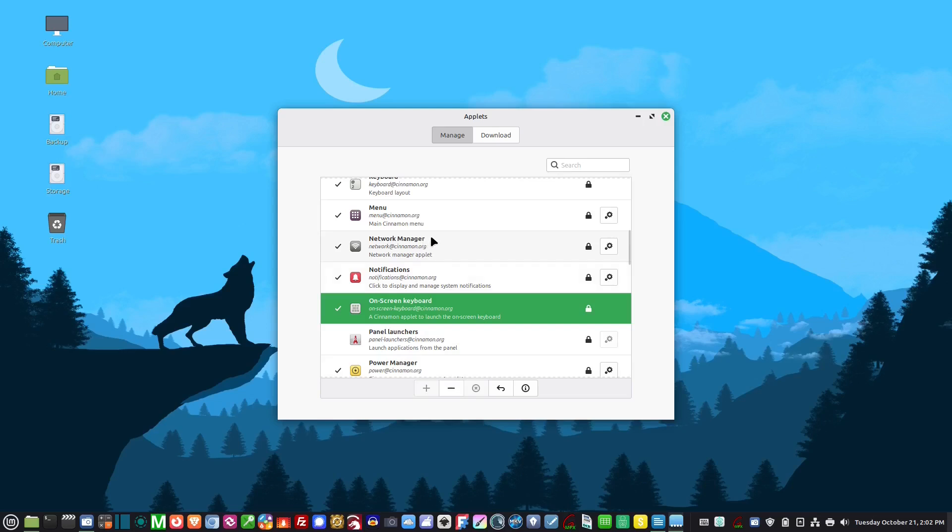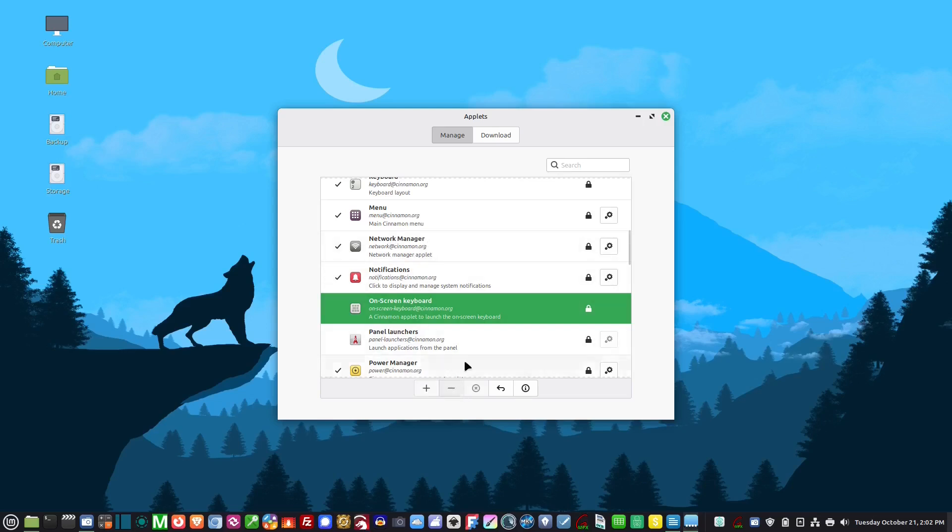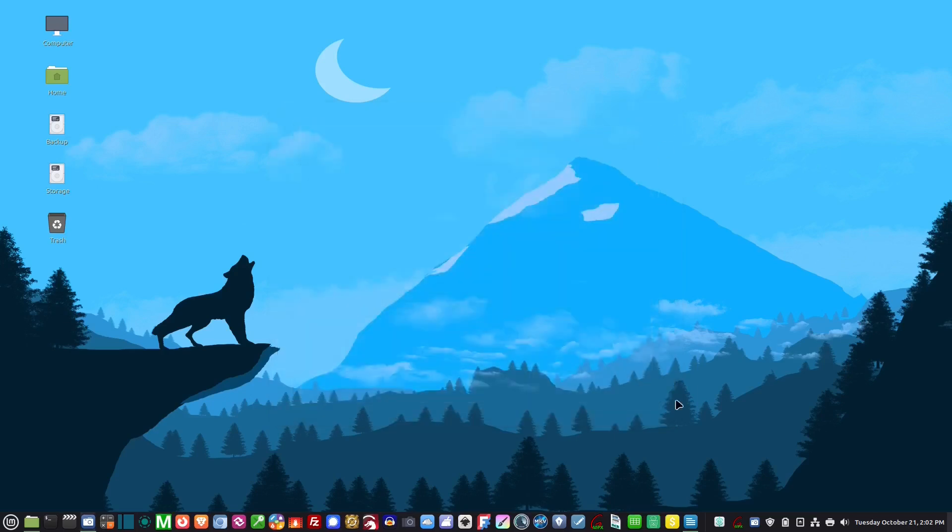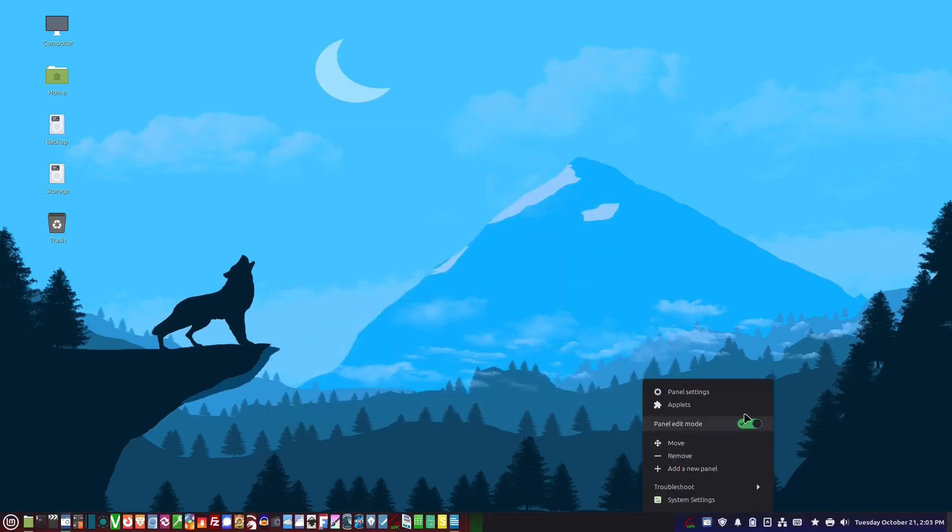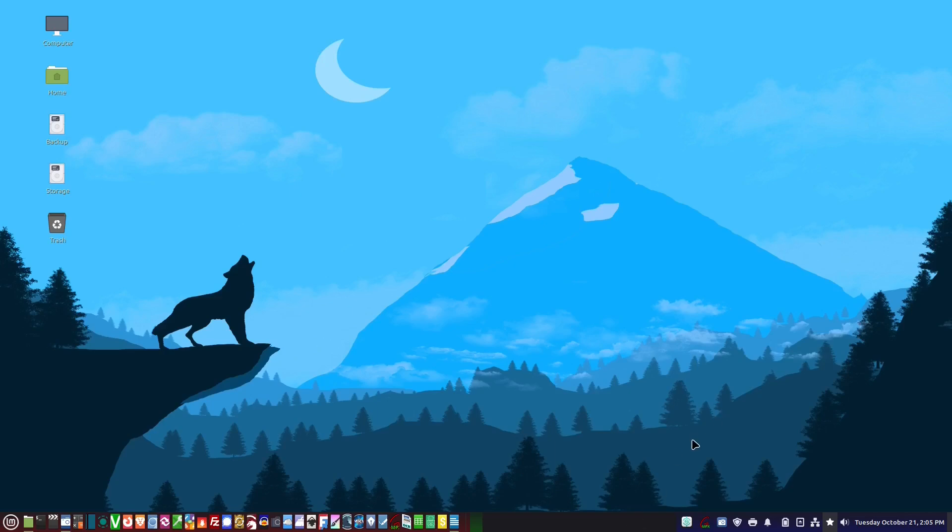Next is panel edit mode. Panel edit mode allows you to drag applets to their desired zone. You can move these icons around, but you have to stay within the zone. You'll notice this green block separates the zones: left, center, and right.